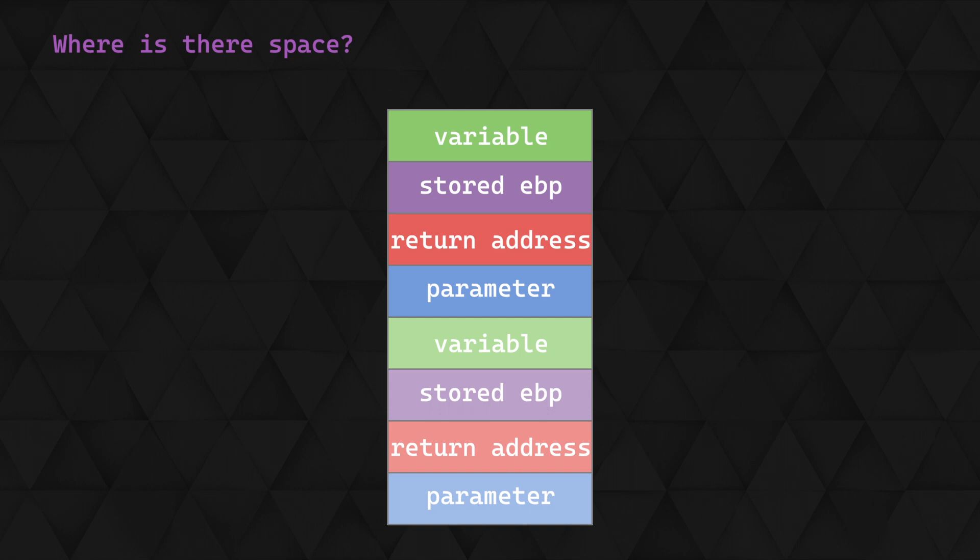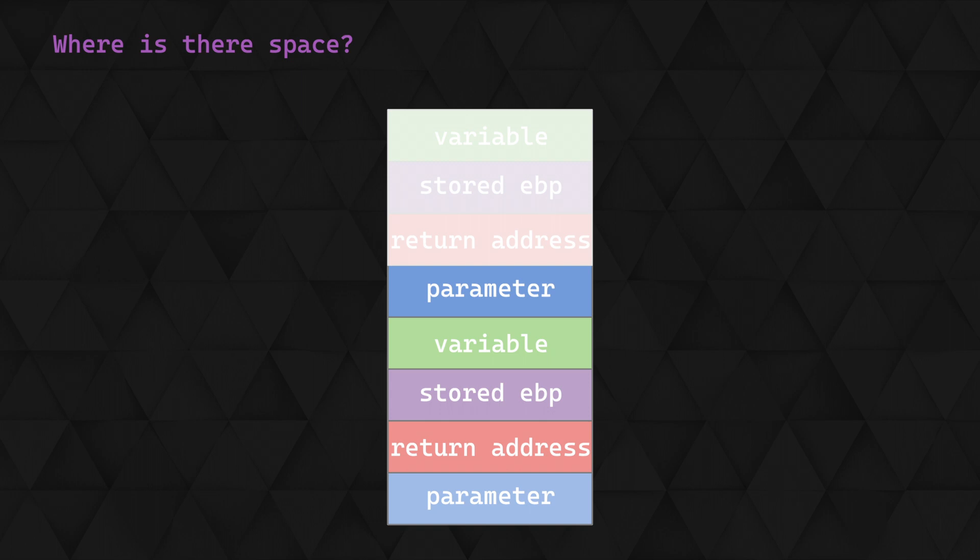So we can reliably overwrite the return address and control the EIP by using a payload of 2006 bytes. Now 2006 bytes will be plenty for us to use this space for our shellcode as a typical reverse shell is about 300-400 bytes, but this won't always be the case.